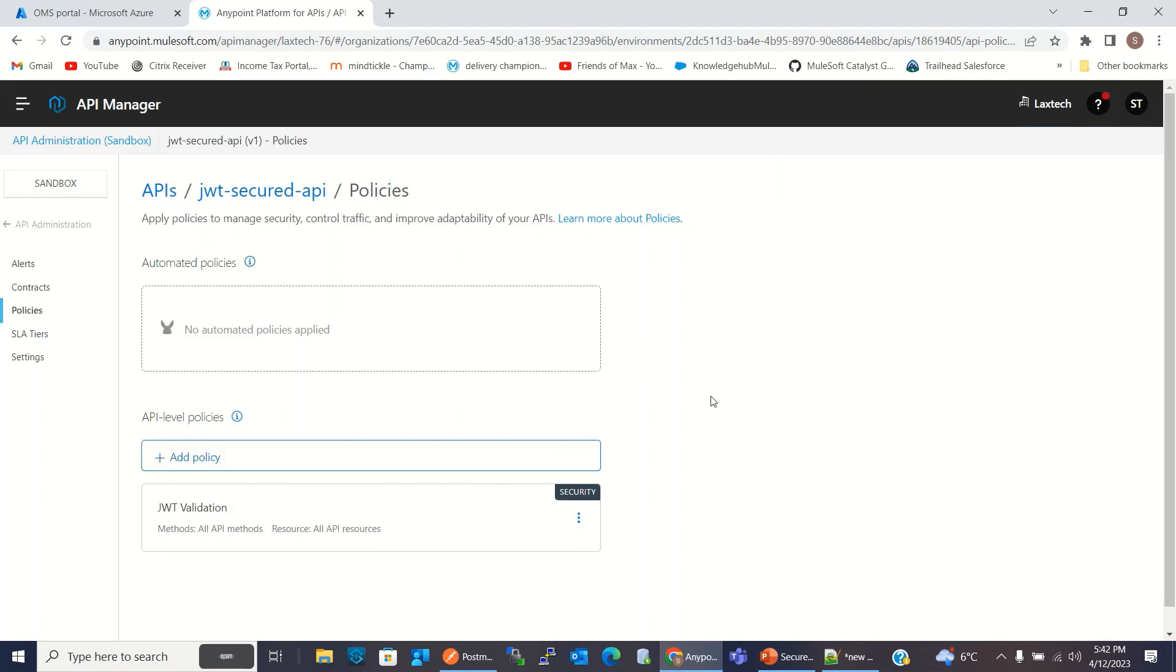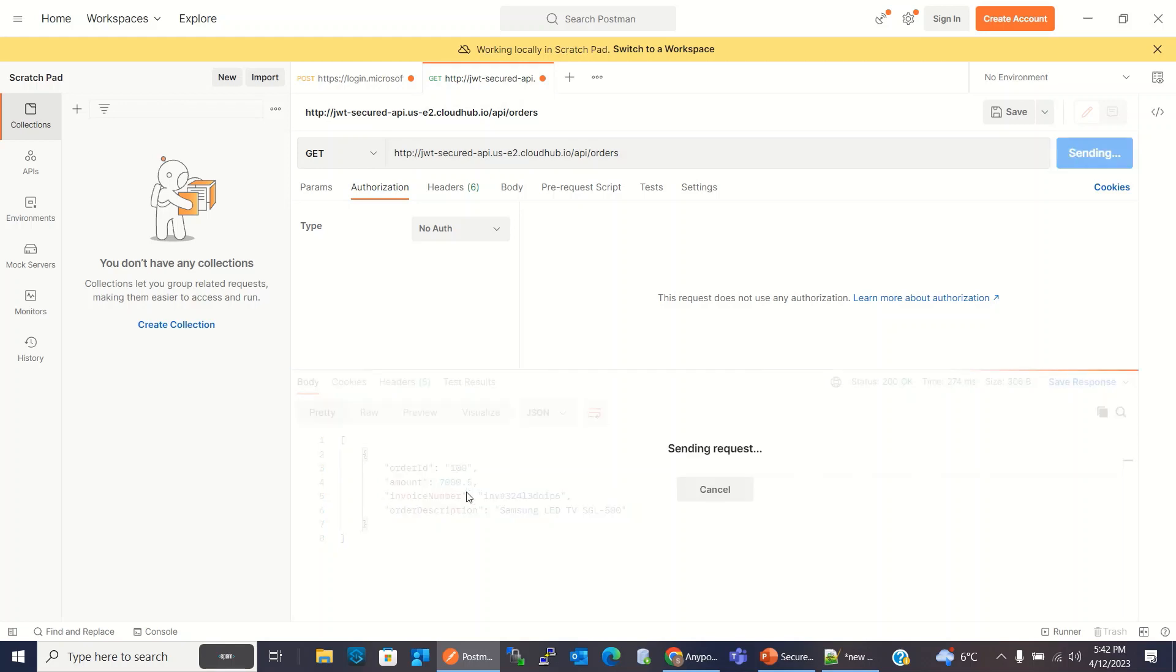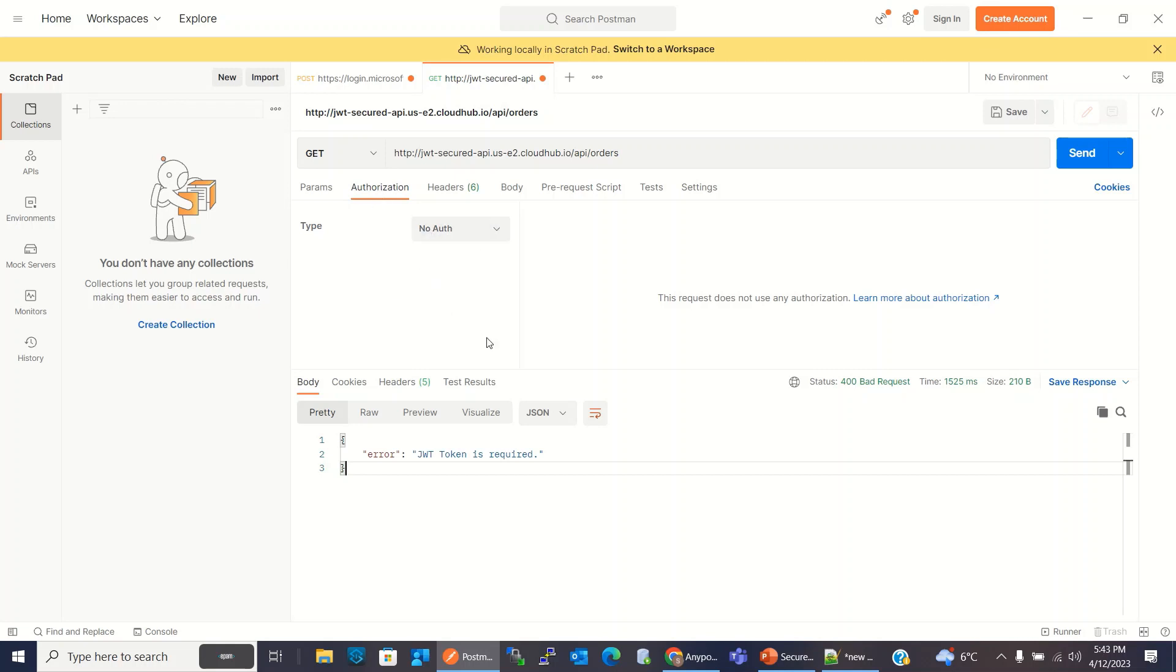Now our API is secured. Now if I go to Postman and invoke the API again, slash API slash Order endpoint, I will get the error. I got the error. JWT Token is required. So we need to pass the token here, Bearer Token in the Authorization Header. So we need to retrieve the token from Azure Active Directory.